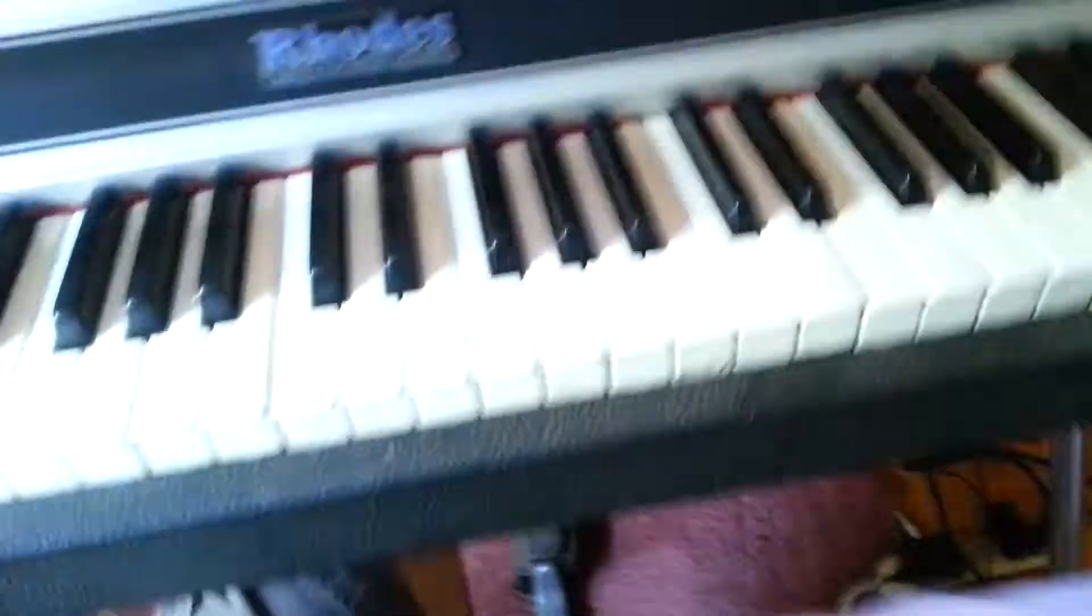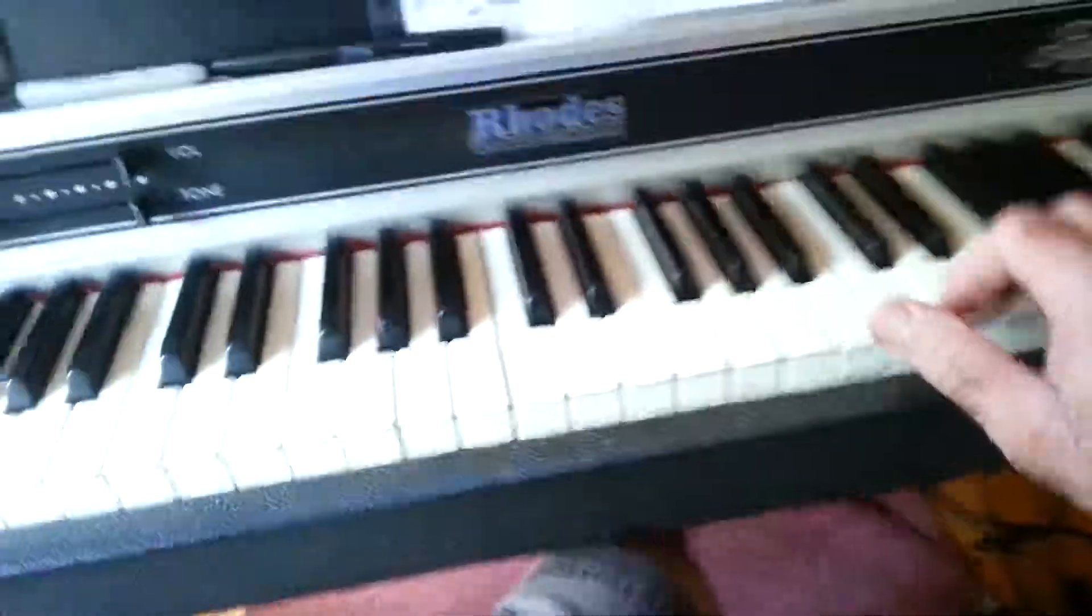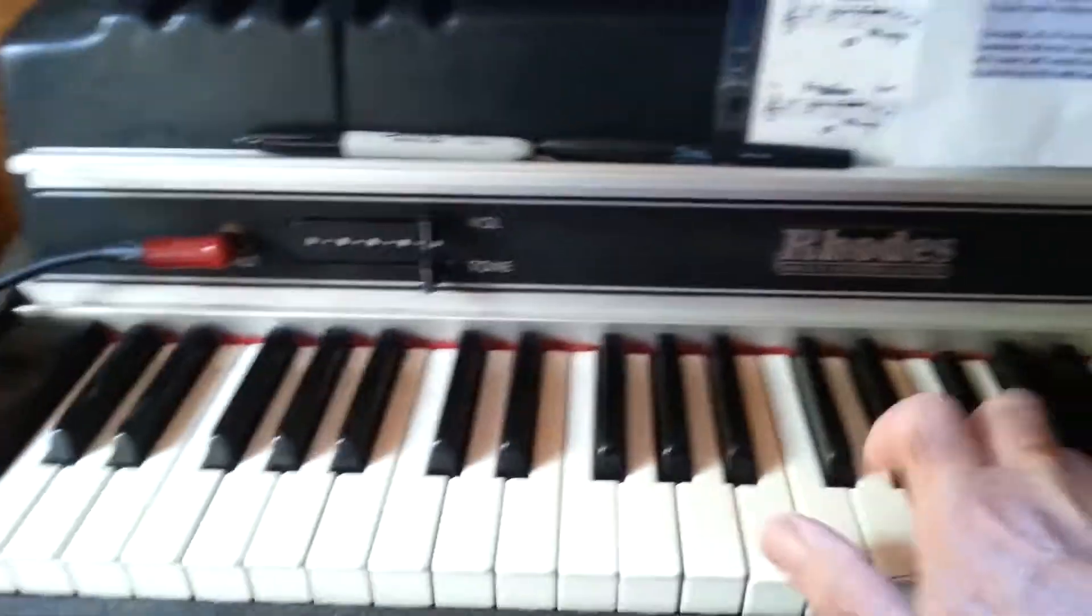All right, here's my new Scarlett Focusrite Scarlett 18i20. Computer is off right now and here's my Road mic, works good, got my monitor speakers up there.